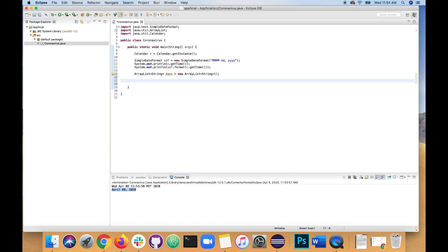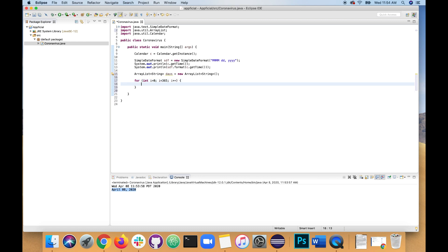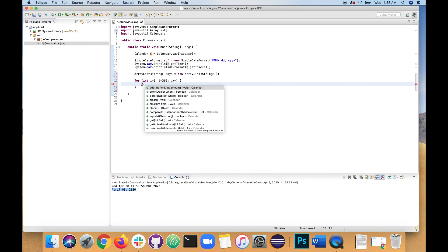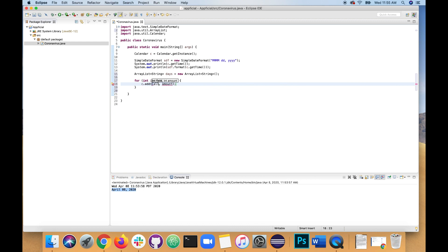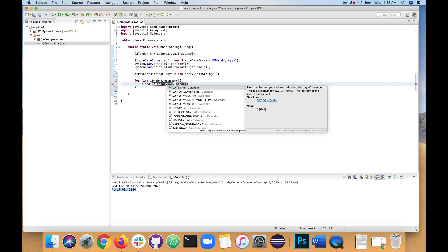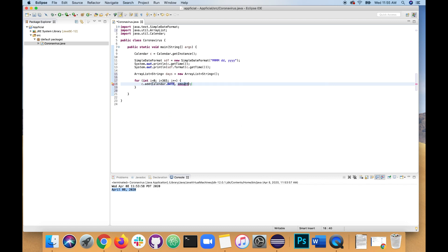And now let's loop 365 times. So using a for loop for int i equals zero, i is less than 365, i plus plus. And what we're going to do is add one date to the calendar. So let's start with tomorrow. Add, because we know it's not going to end today. Calendar dot date. And the second parameter is what we're going to increment it by, one. So this will add one to the calendar date. So April 8th will become April 9th, basically.